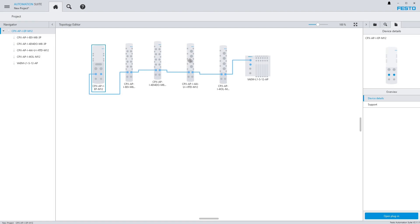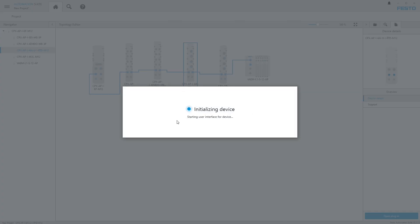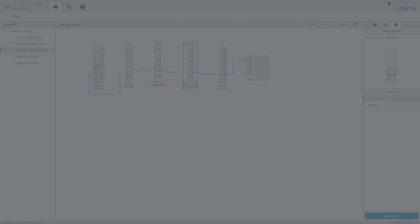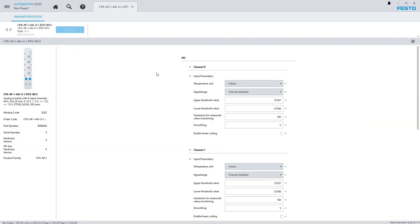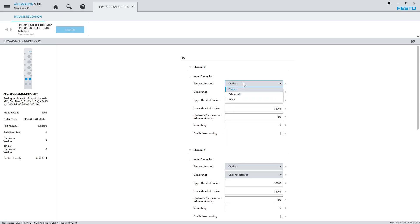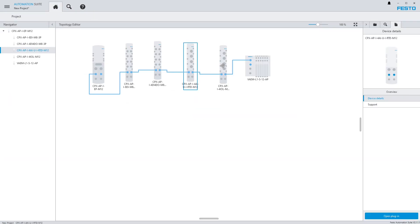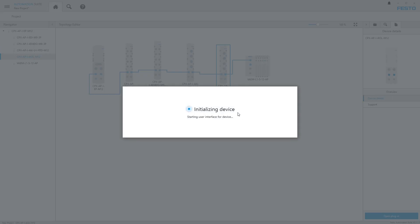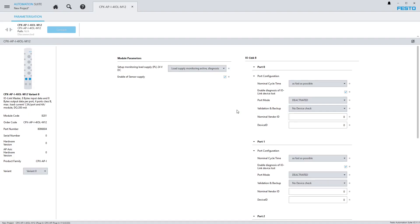Let's look at the analog in module. I don't have any devices connected to this. But you can see this is a four-channel analog in and it can do RTDs and everything too. You can select your signal range, temperature unit, threshold values for errors, everything like that.